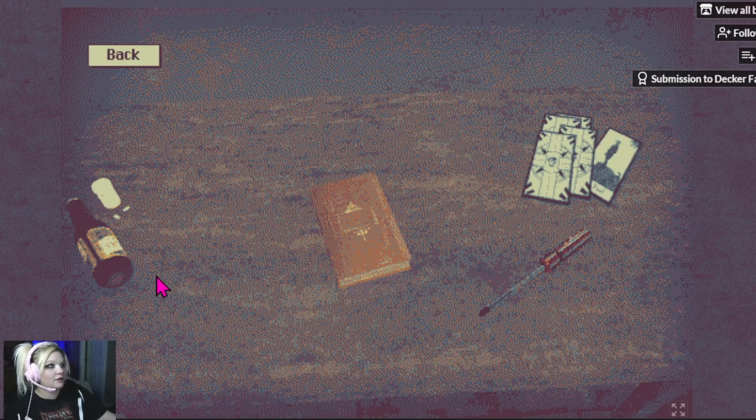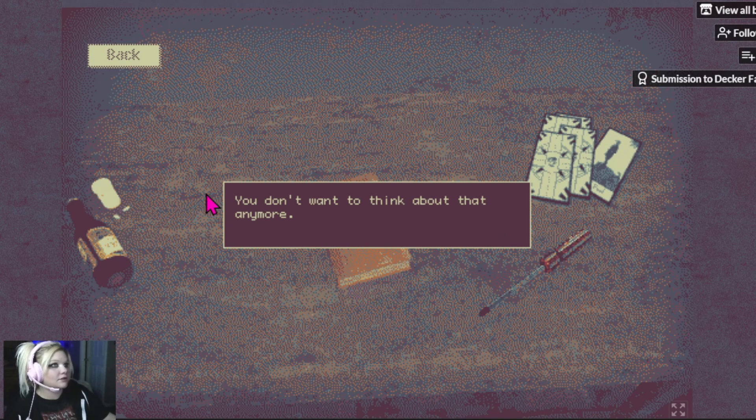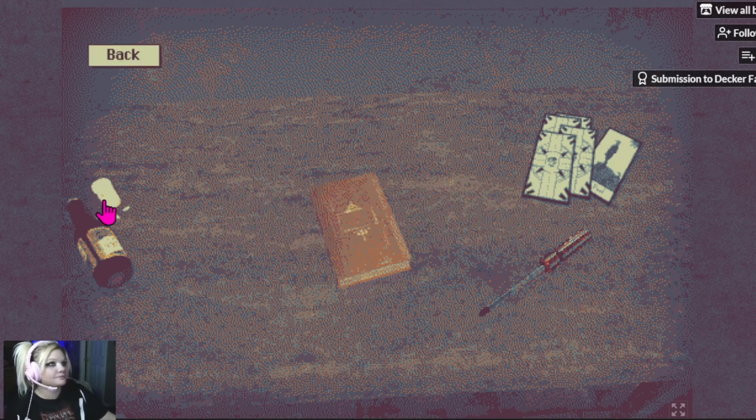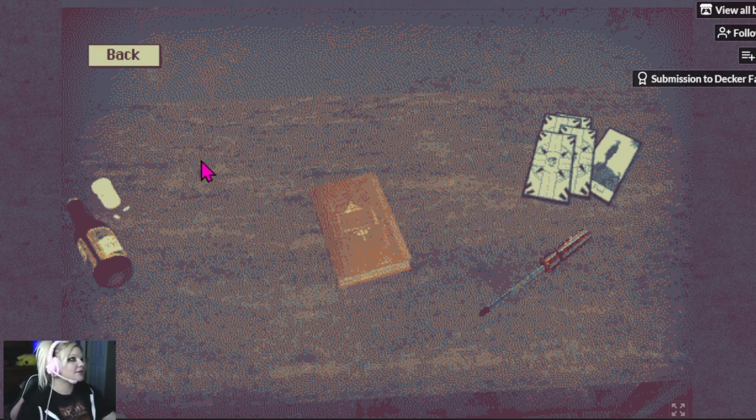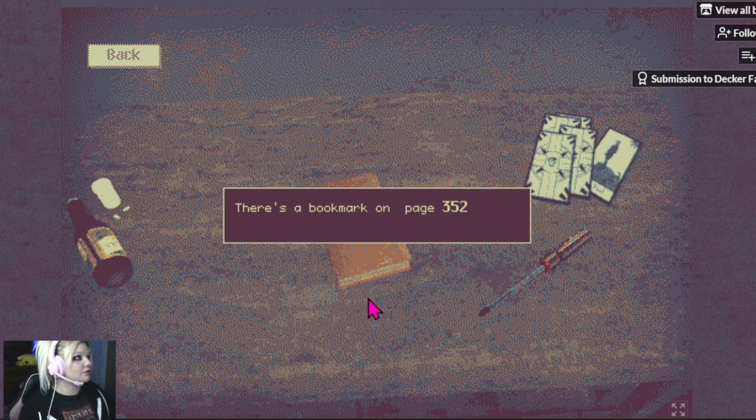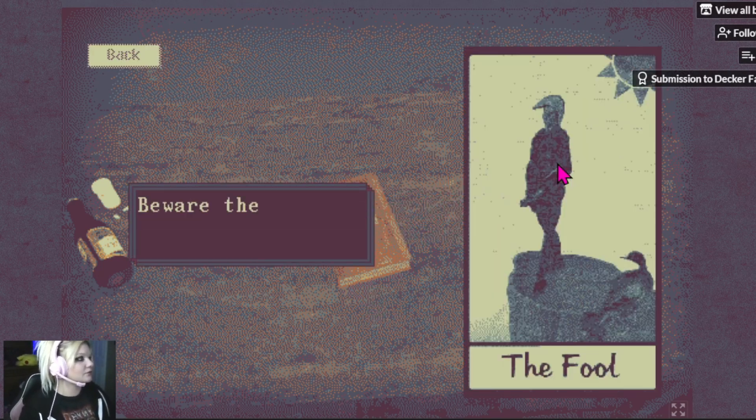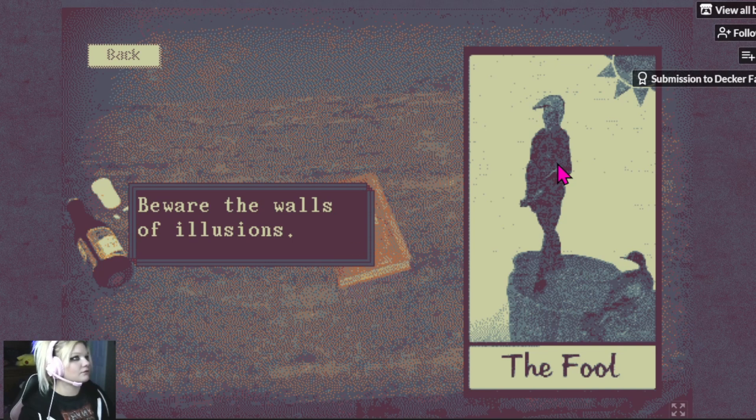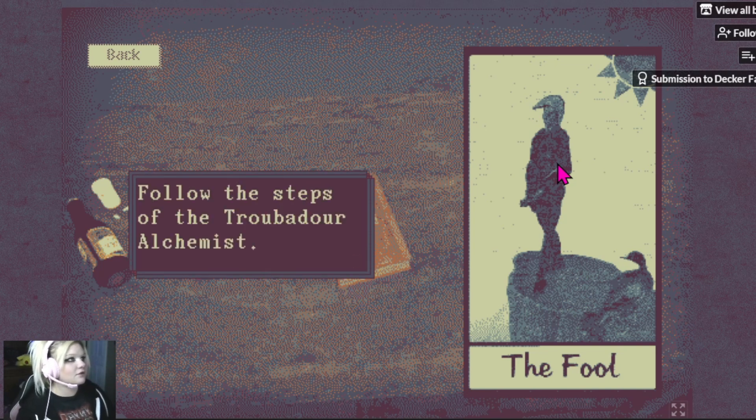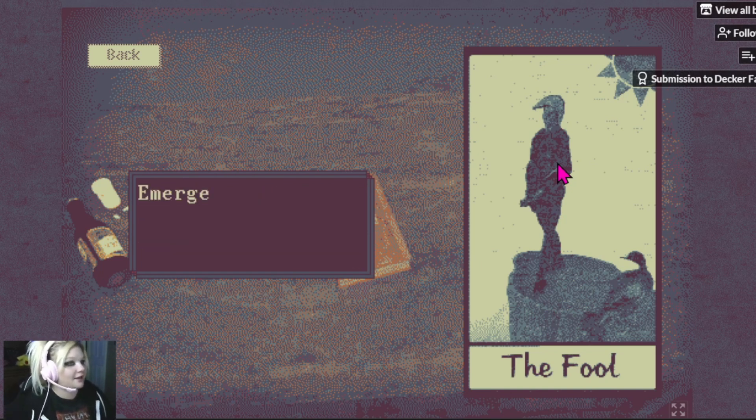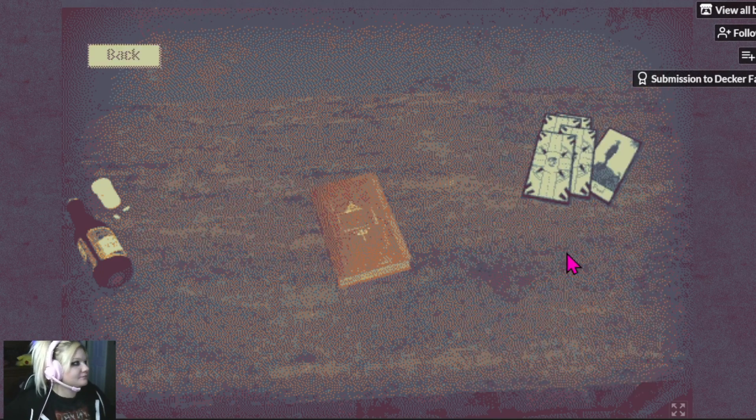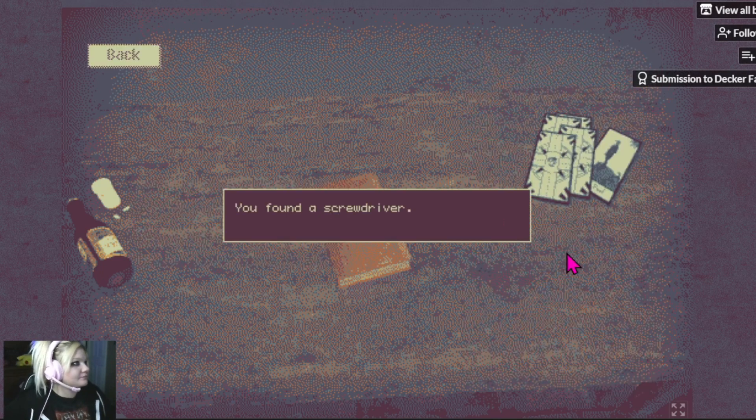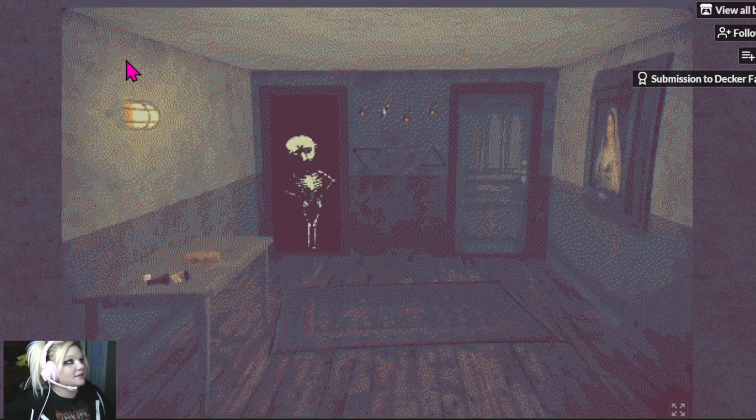I don't want to think about that anymore. There's a bookmark on page 352. Follow the steps leading towards the tower of... I can't even pronounce those words. I found a screwdriver. I guess I'm going to need that later.